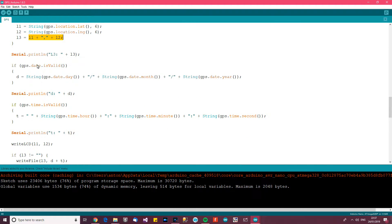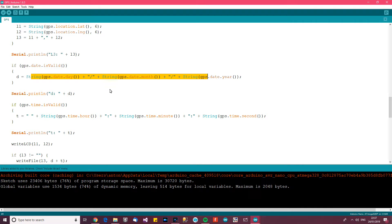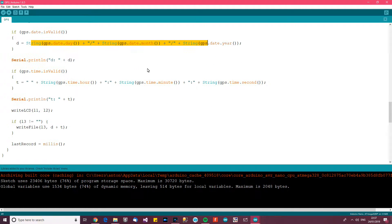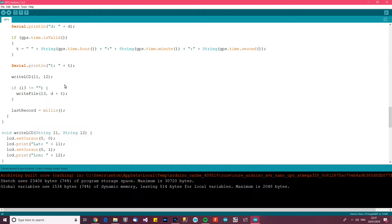And then if the date is valid then we can also get the day, month and the year in a similar sort of way, GPS.date.day, etc. We can also get hour, minute and second from the GPS as well.